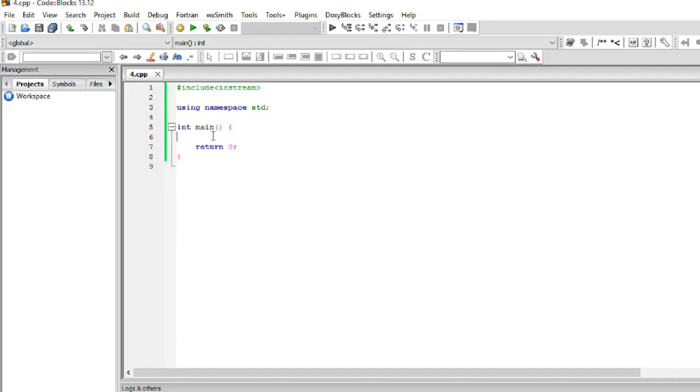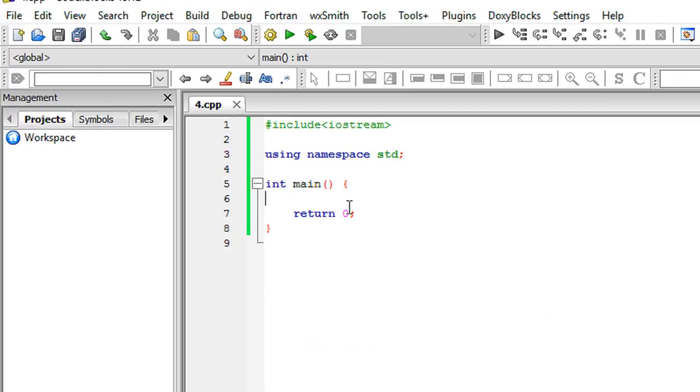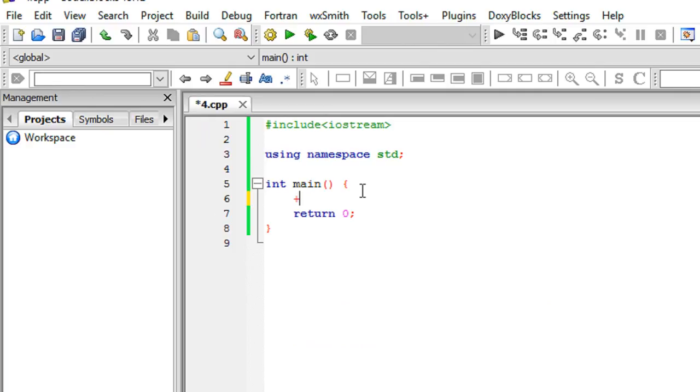Alright everybody, welcome to your fourth C++ tutorial, in which we'll be talking about arithmetic operations in C++. Arithmetic operations, as you might think, are simply adding numbers, subtracting numbers, multiplying numbers, dividing numbers, and so on.